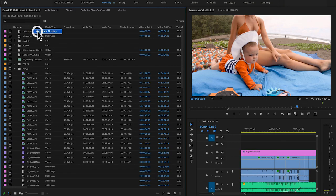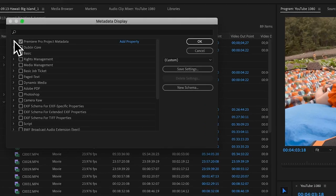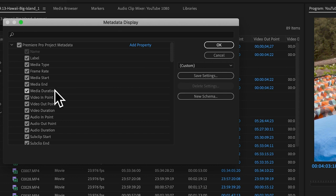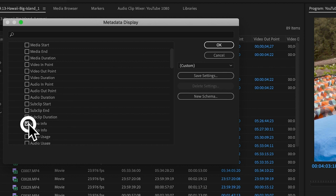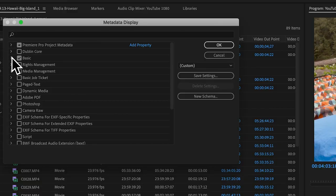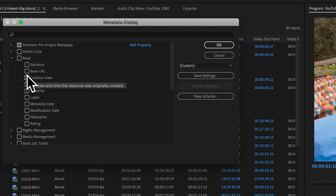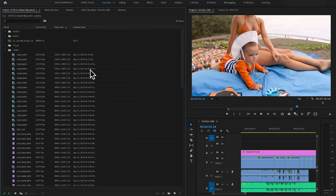So let me show you the three I use. I right-click, go into Metadata Display, click the dropdown, and uncheck everything. Then I select frame rate and video info — because that lets me see 4K files versus 1080 files and the dimensions. Then I close that tab, open up the Basic section, uncheck all, and the only one I check is Creation Date. Click OK.